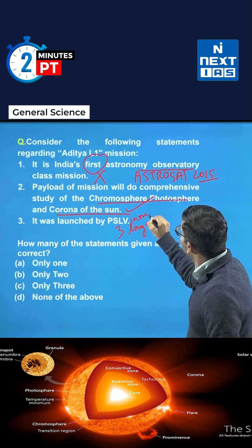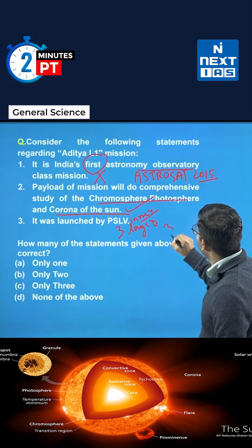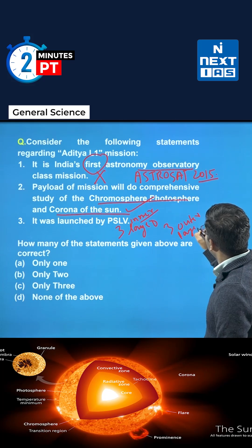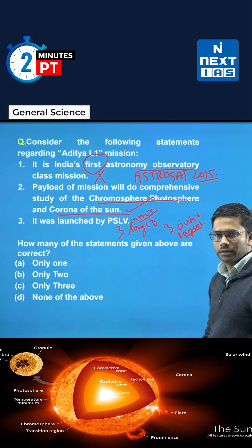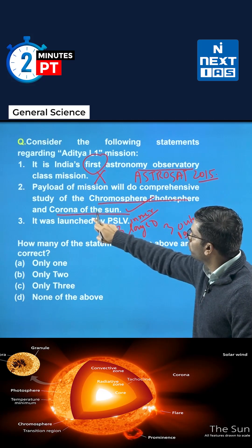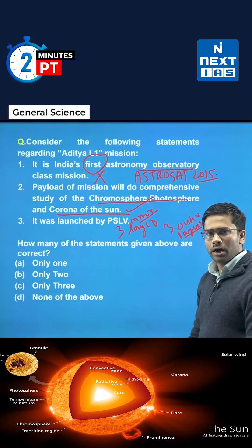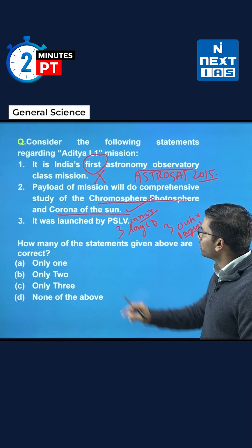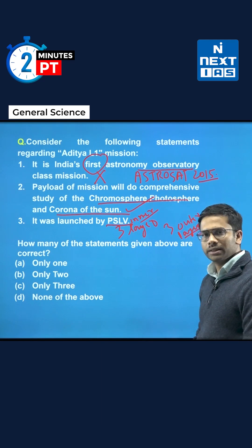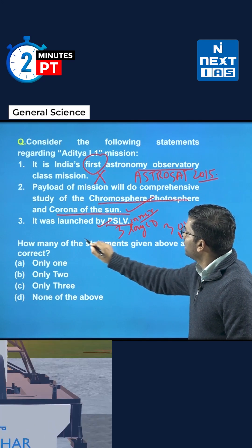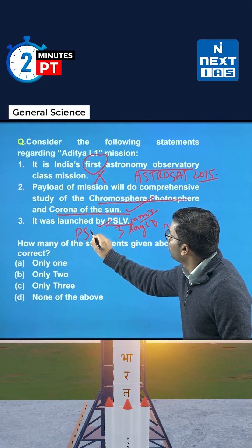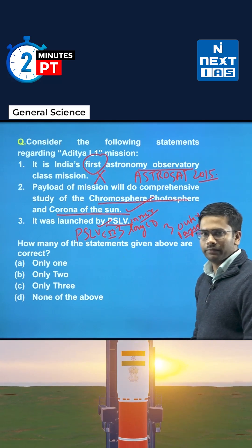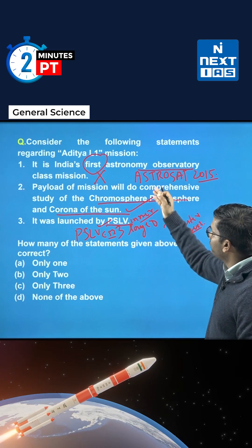If we see the structure of the sun, there are three inner layers and three outer layers. The chromosphere, photosphere, and corona are the outer layers. The third statement — that it was launched by PSLV — is also correct. The Aditya L1 mission was launched by PSLV-C57.